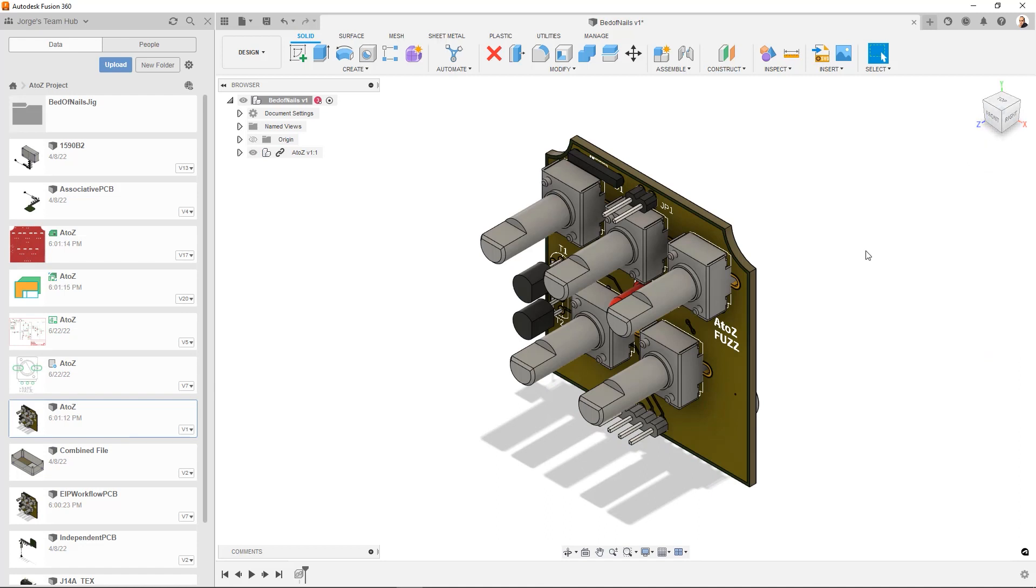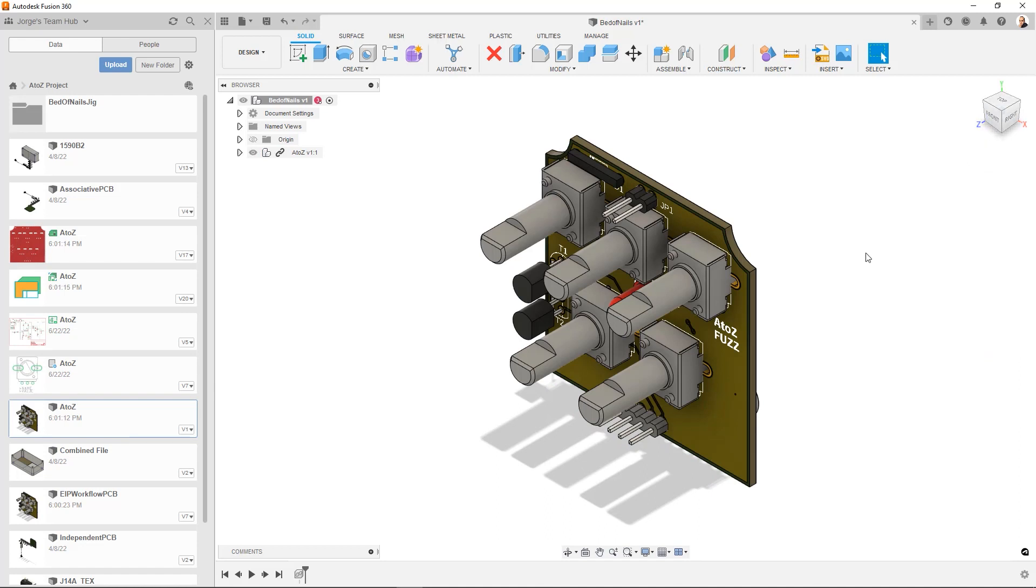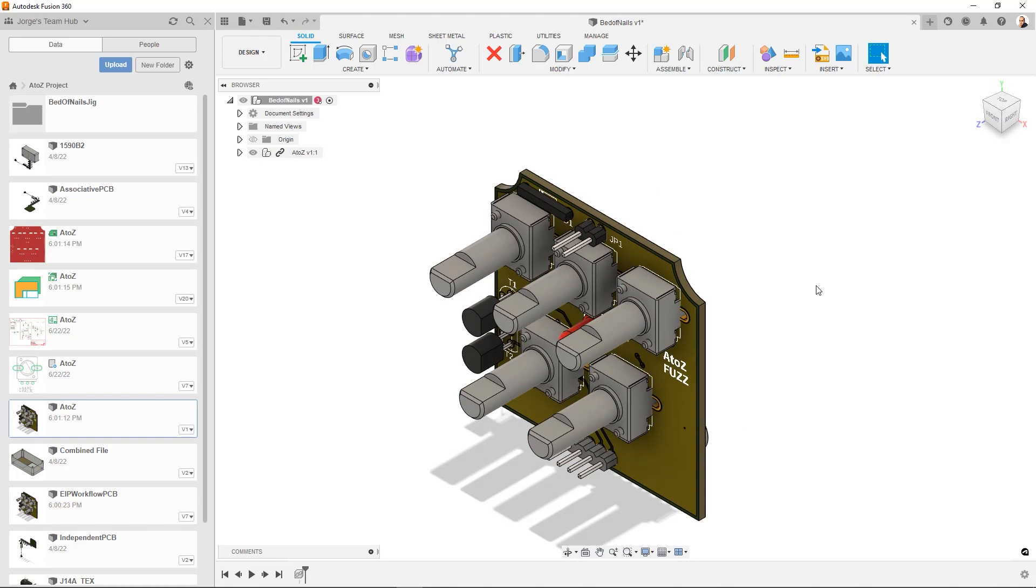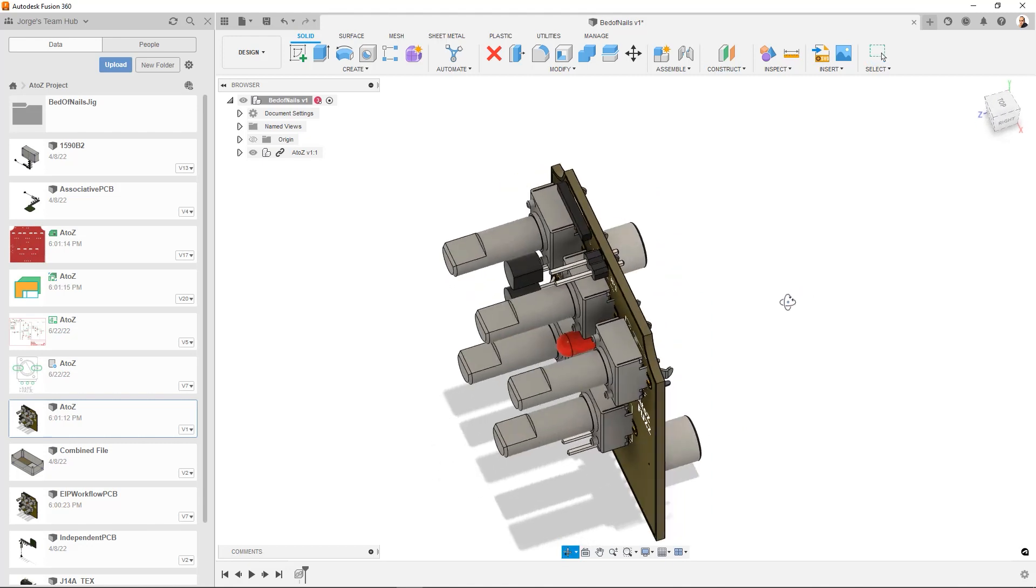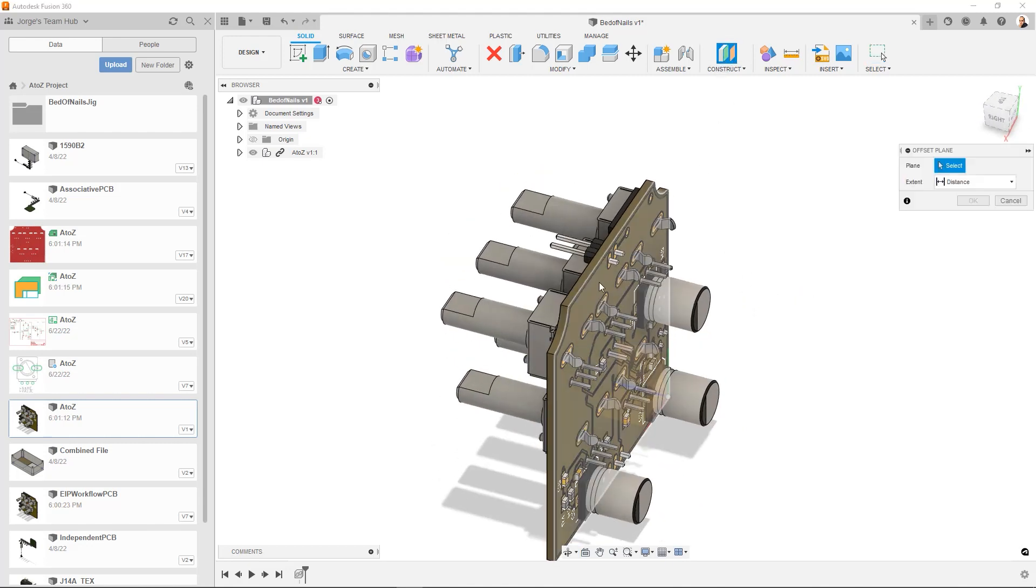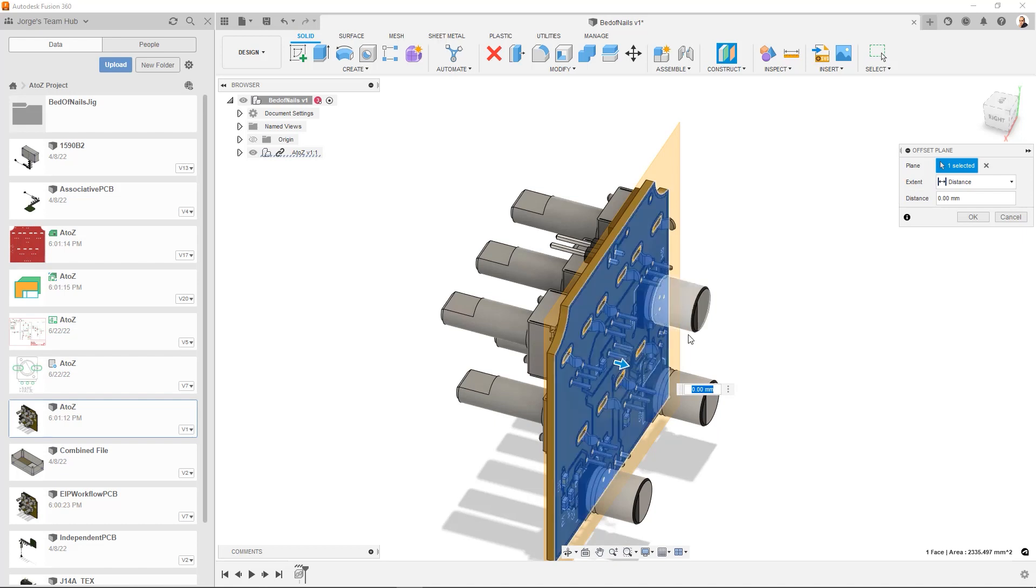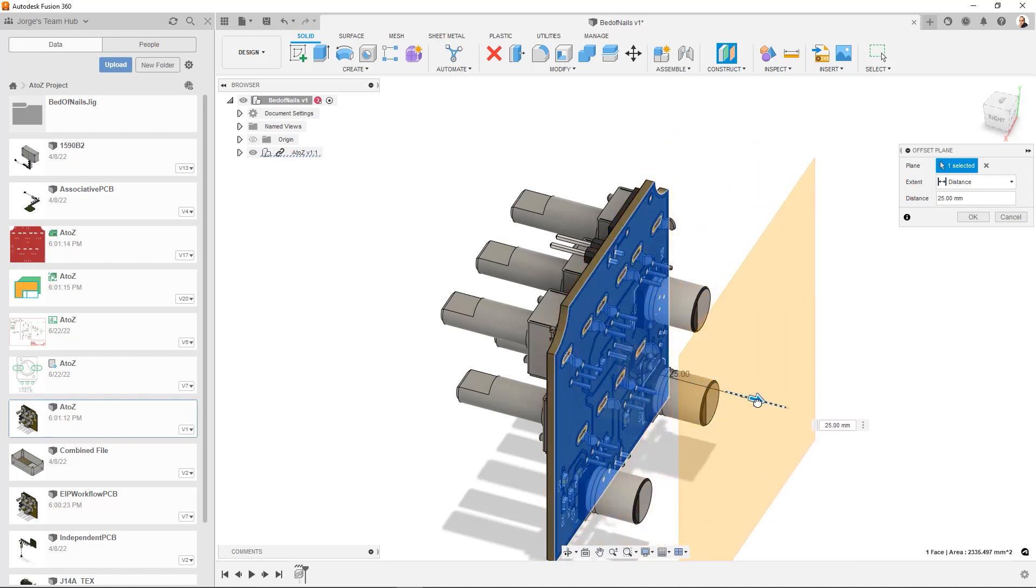Okay, now what I'm going to do is I'm going to go ahead and rotate it because I want to make an offset plane from here. Just have a little bit of distance. Let's go ahead and take it to 25.